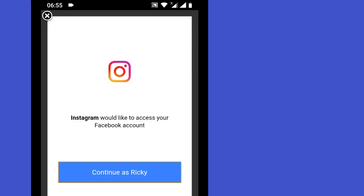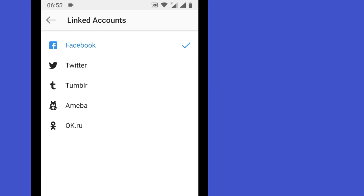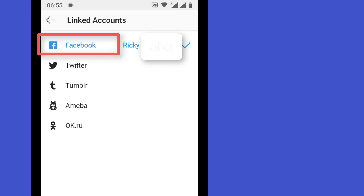At this point, anything you share will be posted to your Facebook timeline, but we want to share to a Facebook page instead. So tap on Facebook again.